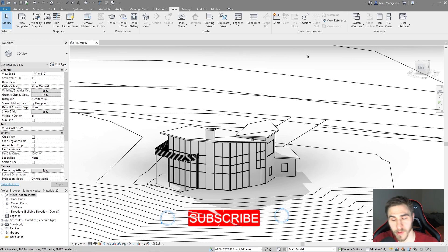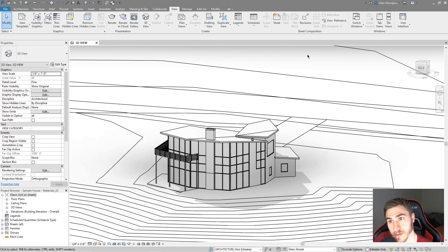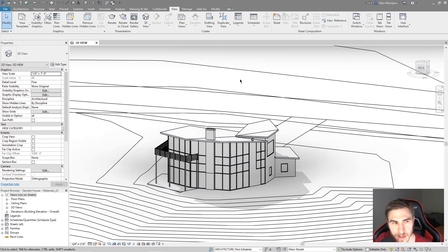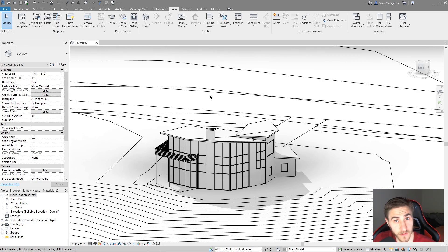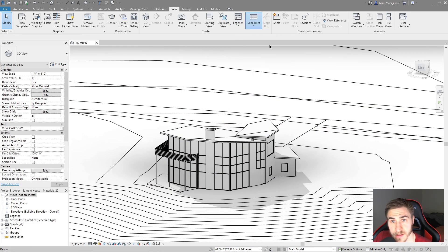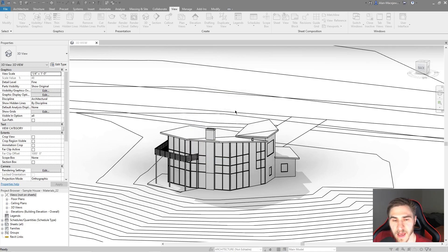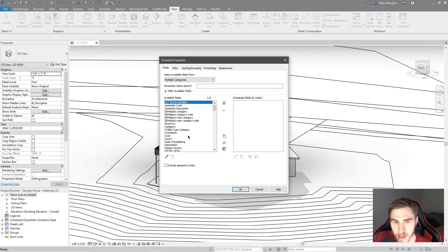Revit 2022 is released — we are in it. It looks pretty much the same but it functions a little differently in a lot of things. If you don't know the new features, check out the previous video I've done on Revit 2022 new features. So we're in a basic model and I want to start looking at schedules, so let's actually start by making one.